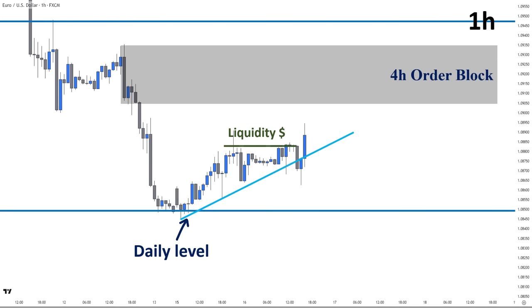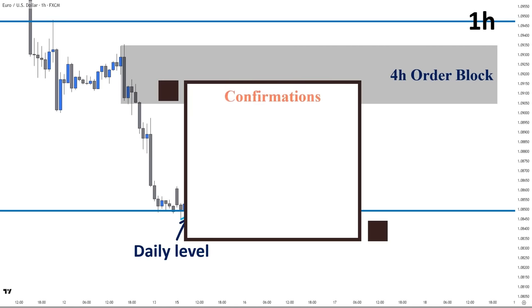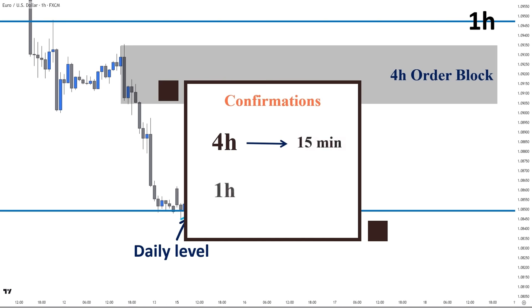So far, we have applied price action and smart money concepts perfectly on the charts, and we have a four-hour order block which is an area of interest for trading. It is important to note that for a four-hour timeframe order block, we look for confirmation in 15 minutes; and for a one-hour timeframe order block, we look for confirmations in 5 minutes. So here, the 15-minute chart is the last timeframe we will analyze in this process.